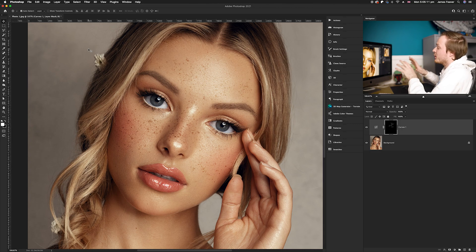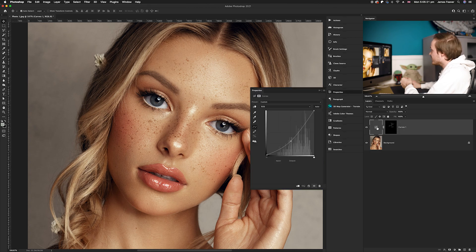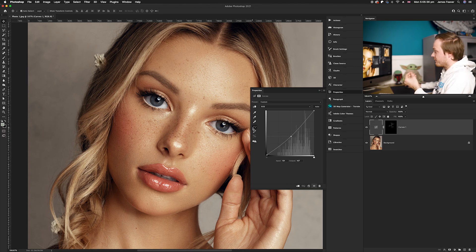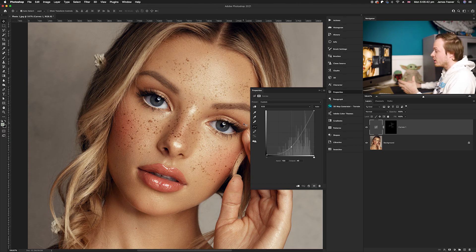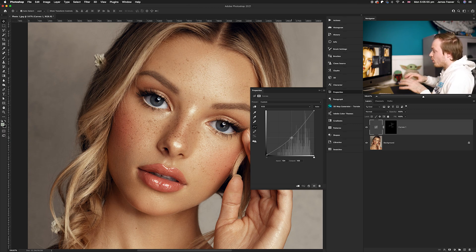Once you're happy with the freckles, if they're too dark or too bright you can change them because we've used the curves adjustment layer. Go into the curves adjustment layer and you can brighten or darken the freckles to control the contrast between the skin tone and the freckles. I find that an ever so slight darkening works really nicely, adding subtle freckles rather than a more drastic high-contrast look.